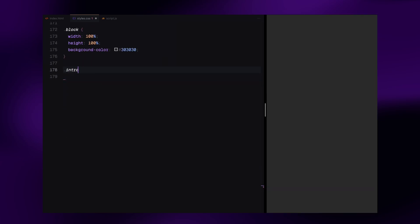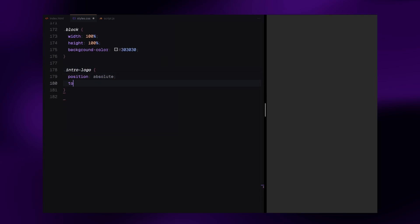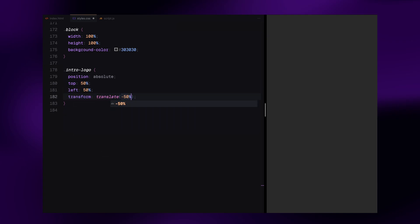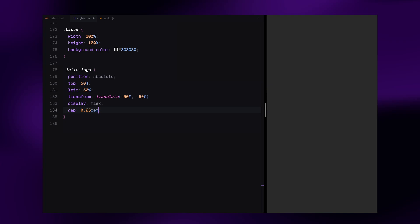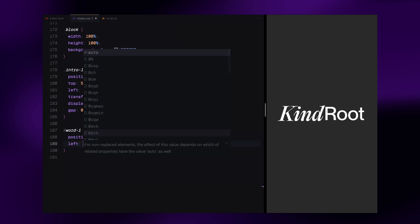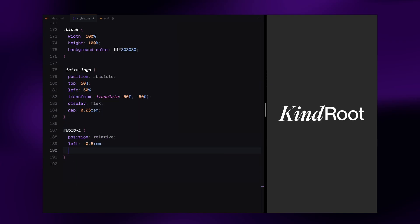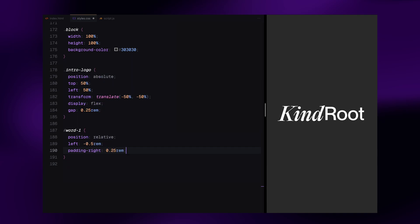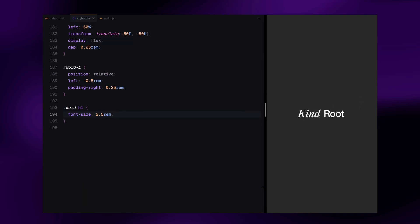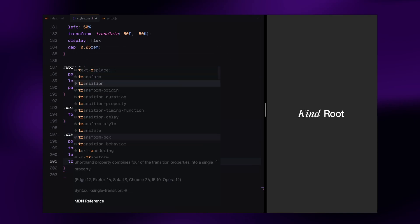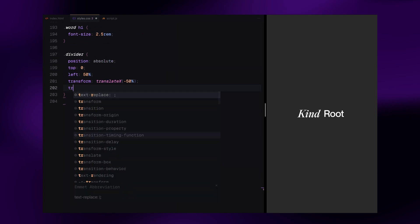Then we move to the intro logo. It's centered both vertically and horizontally using transforms. And the words are spaced slightly apart. Each word is styled individually. Below the logo is the divider. It's a vertical white line placed in the center initially scaled down so we can animate it later.